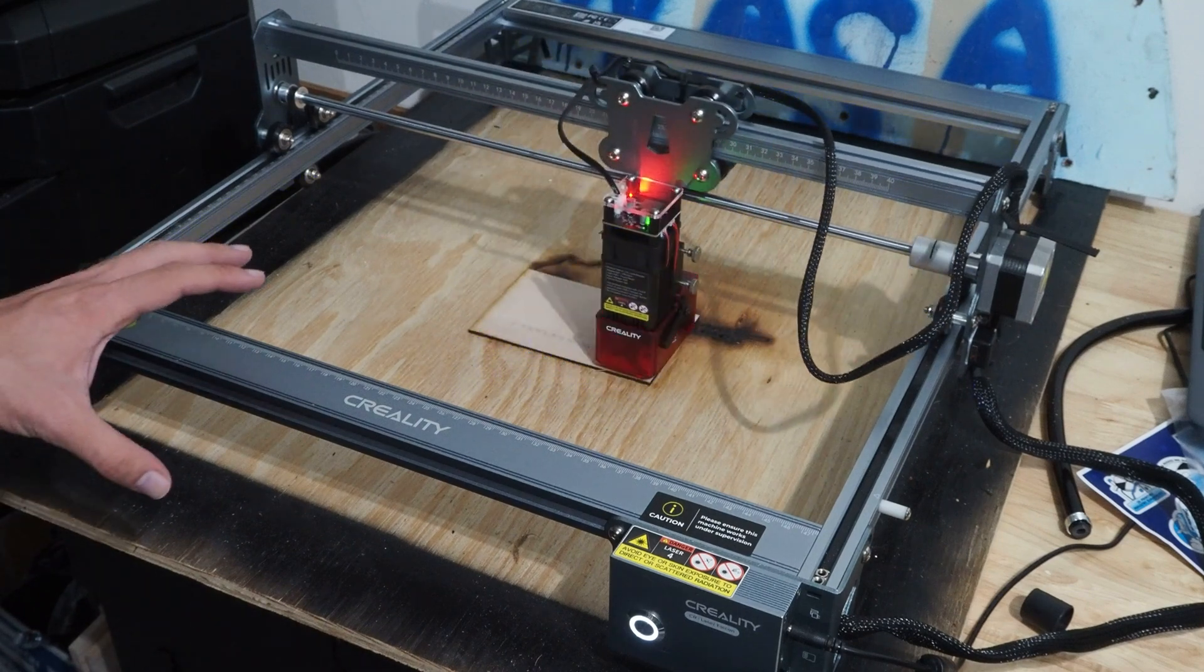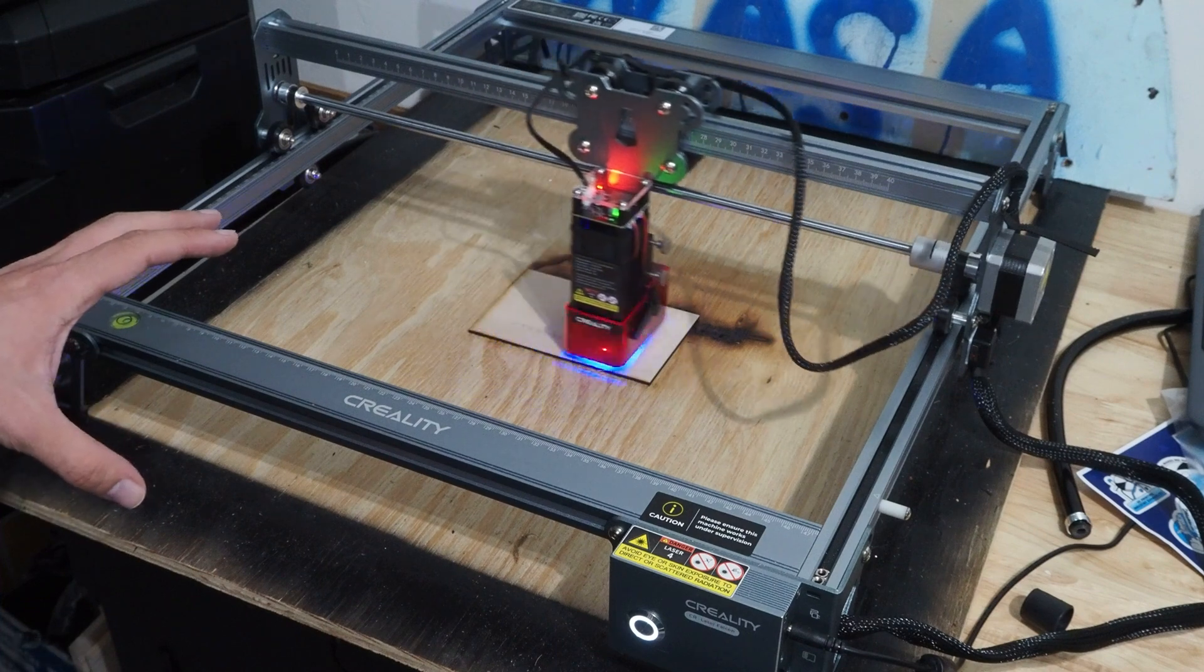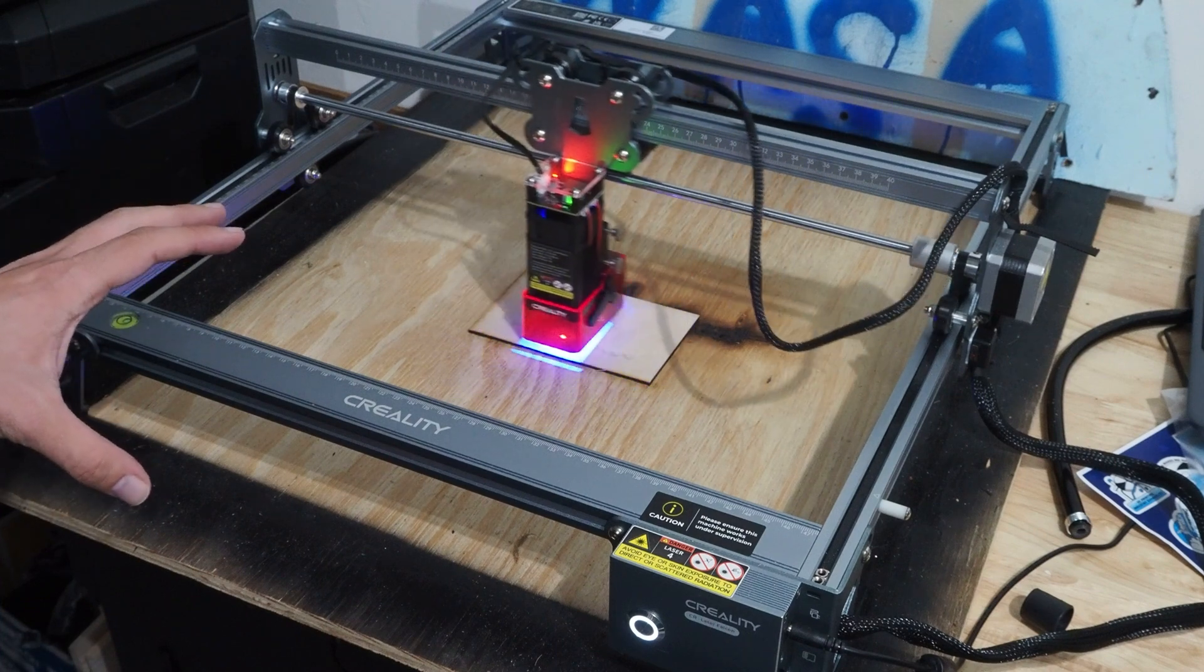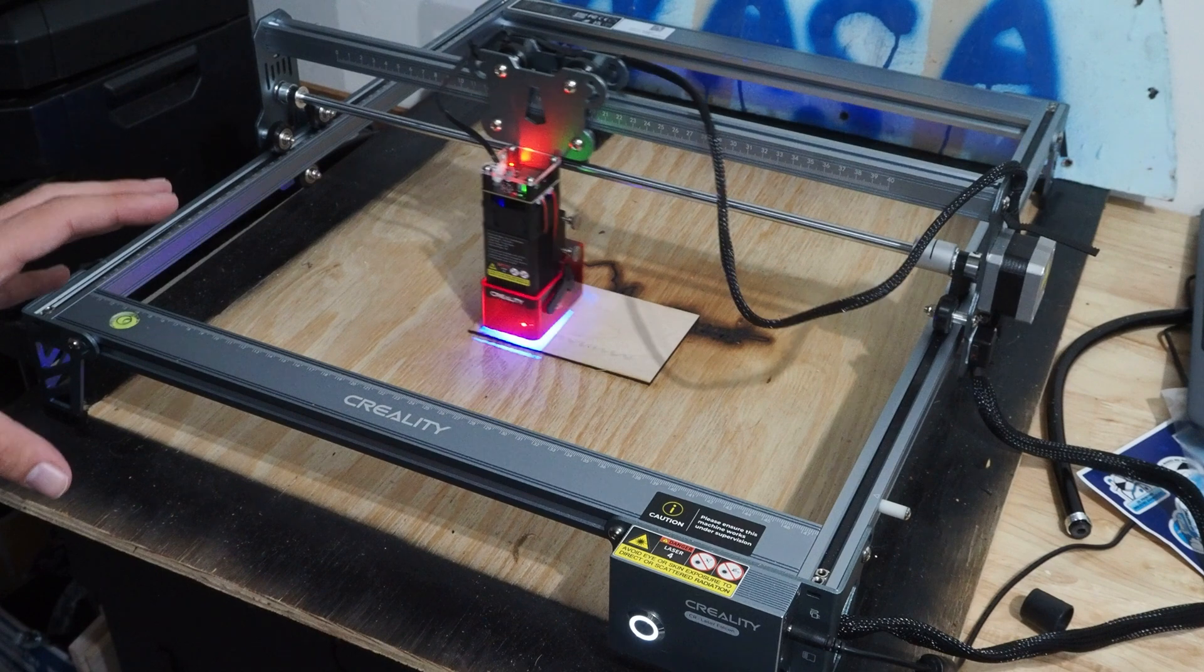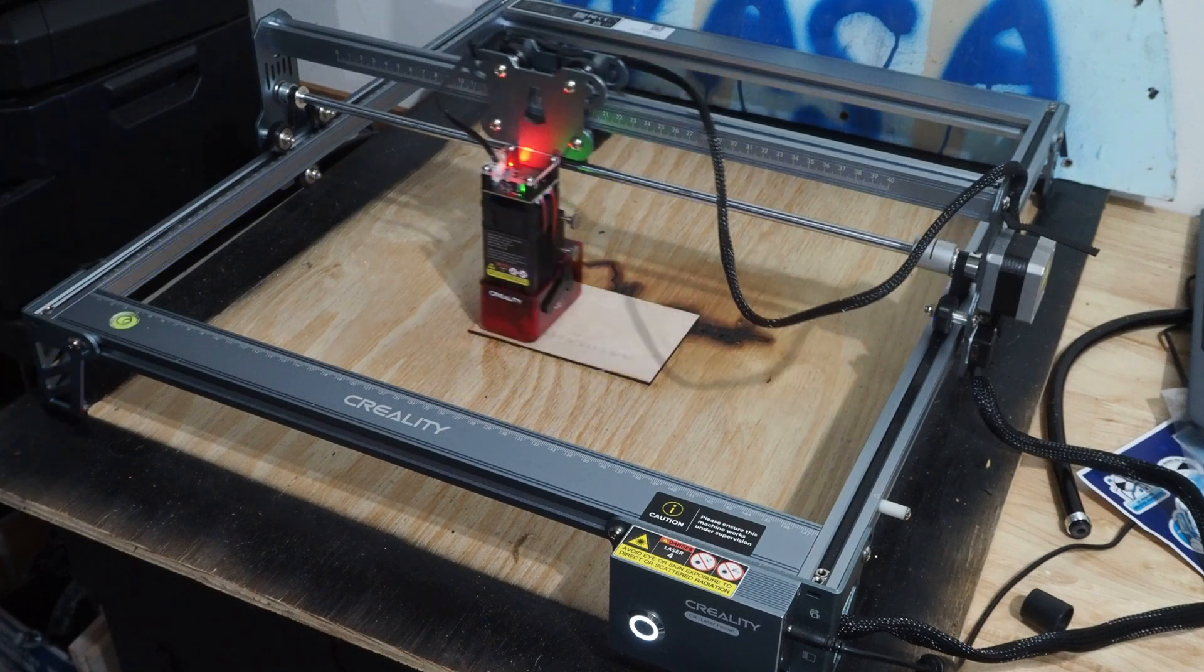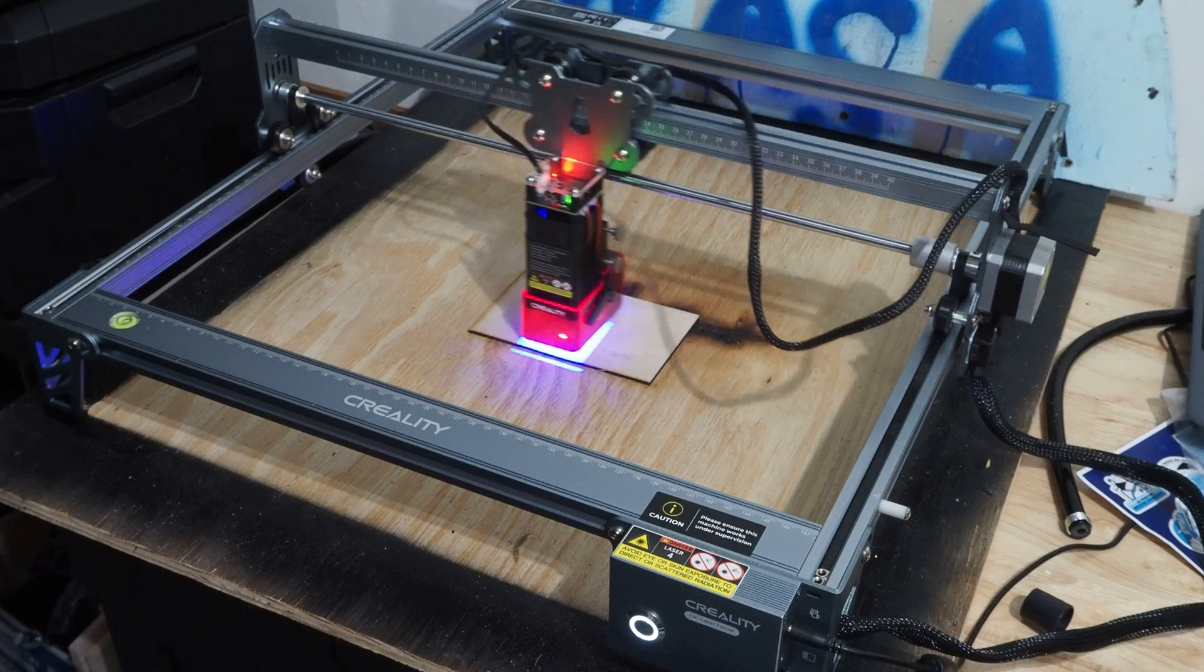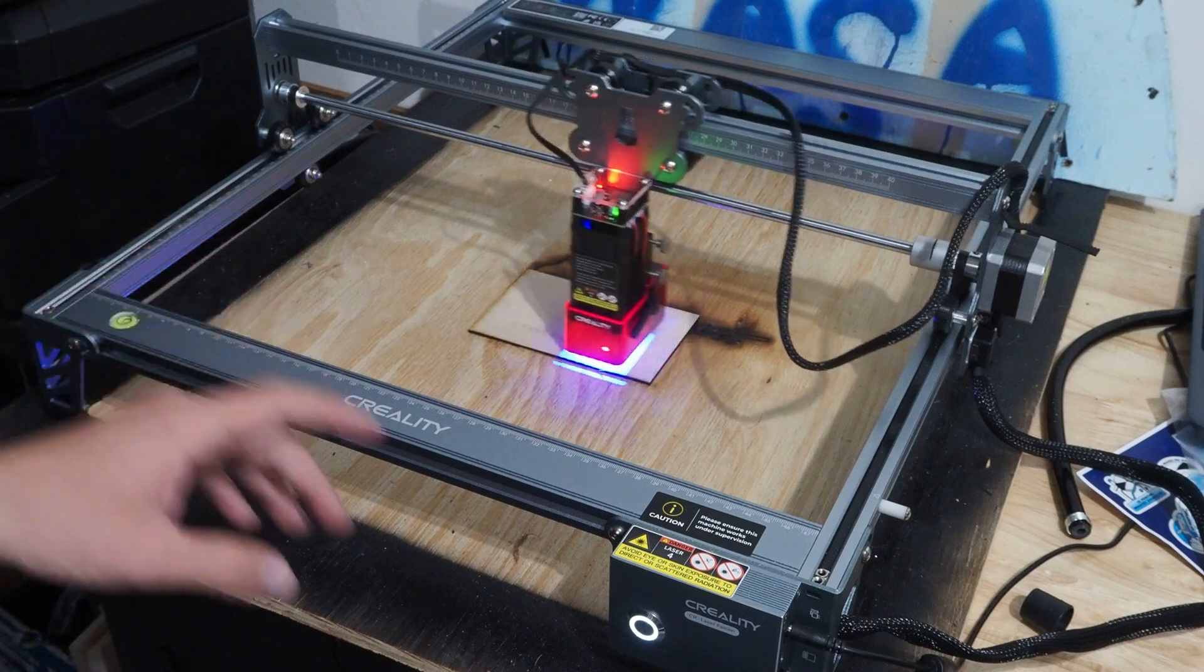So I can tell right now, just from watching it go so far, I did not have my power settings high enough. I had about 20%. I'm going to have to raise it up again. So what we're going to do is we're going to let this finish.